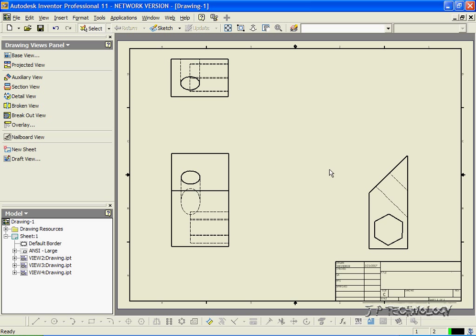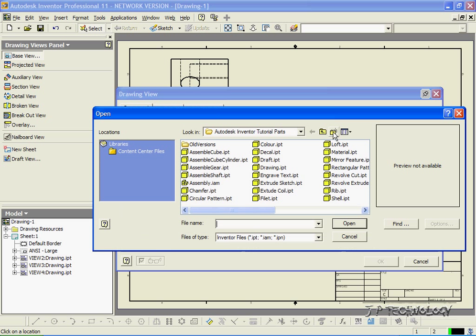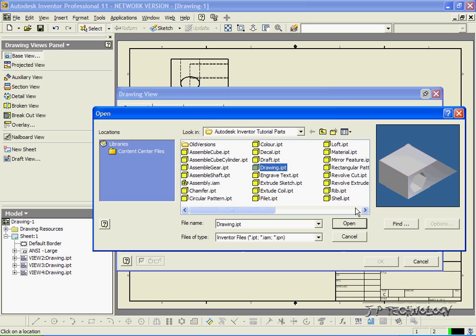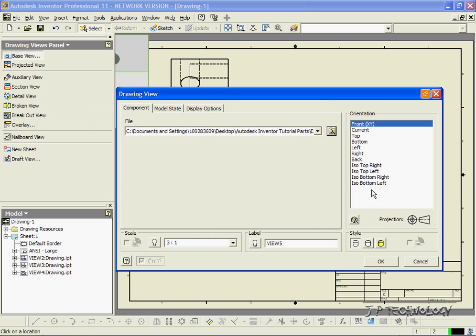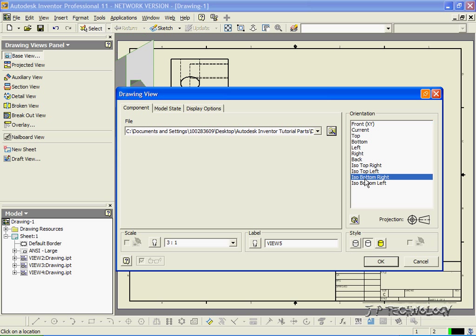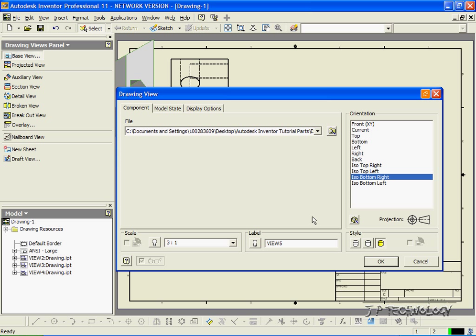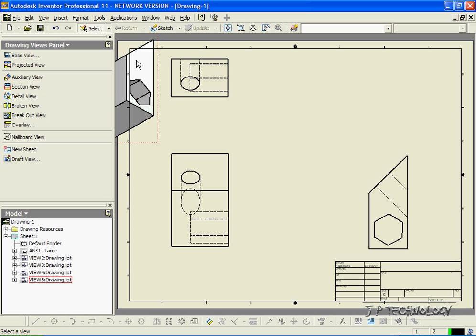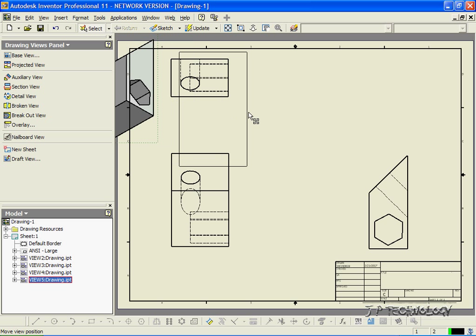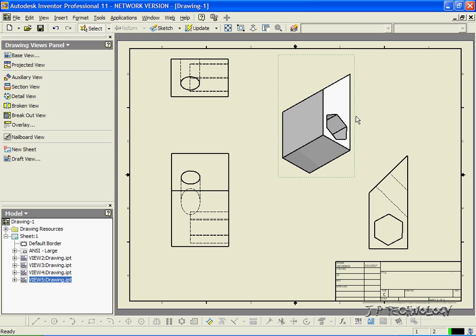Now let's also do an isometric view. So let's click Base View. We'll click the drawing part again. We'll do isometric bottom right, and we'll make it solid. So it looks like it's from the part that we made in Autodesk. Click OK. And we have our isometric part.